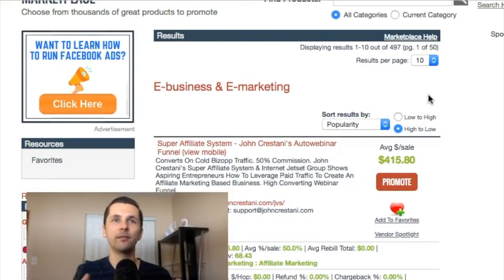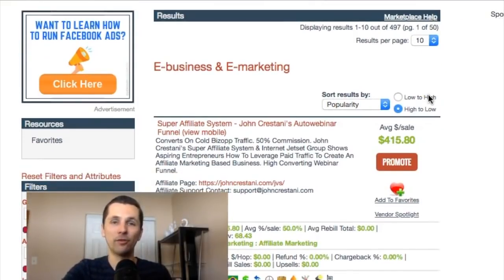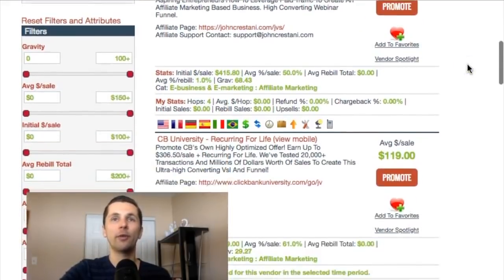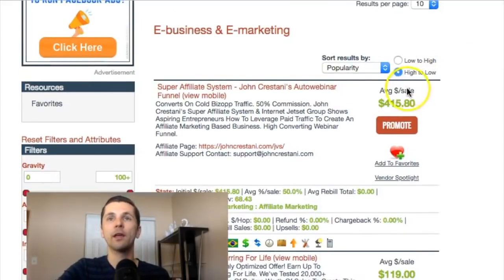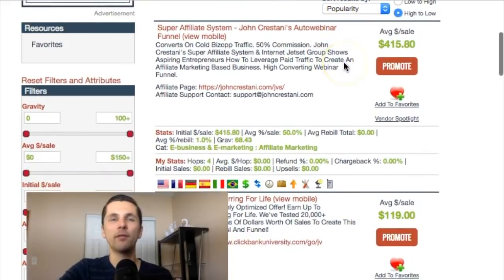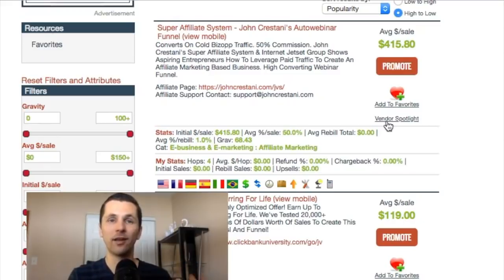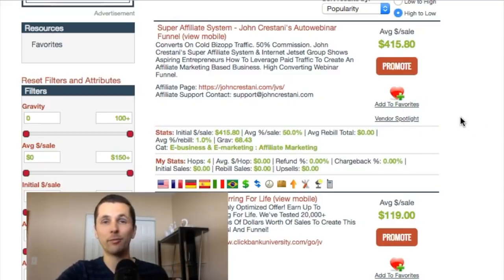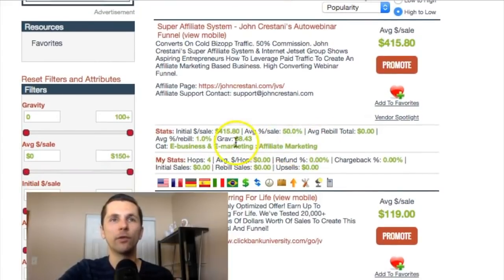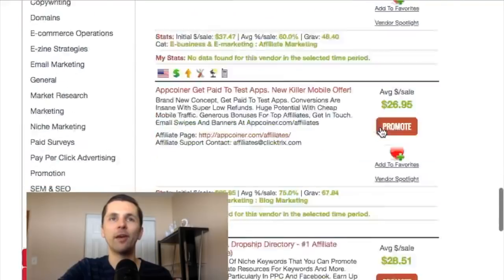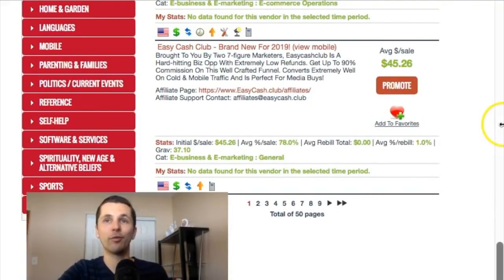E-business and e-marketing is digital courses — you can actually sell different programs and digital courses where people can learn a certain skill. Under popularity, this one seems to be one of the most popular products out there. What I can do to start promoting this offer is look at popularity and even the gravity. The higher the gravity and popularity, the more people are promoting this product, which means there's a lot of demand and the product is probably selling. If the gravity is over 50, that's pretty good, and if it's on the first page under popularity, it's also a popular product — good to promote.